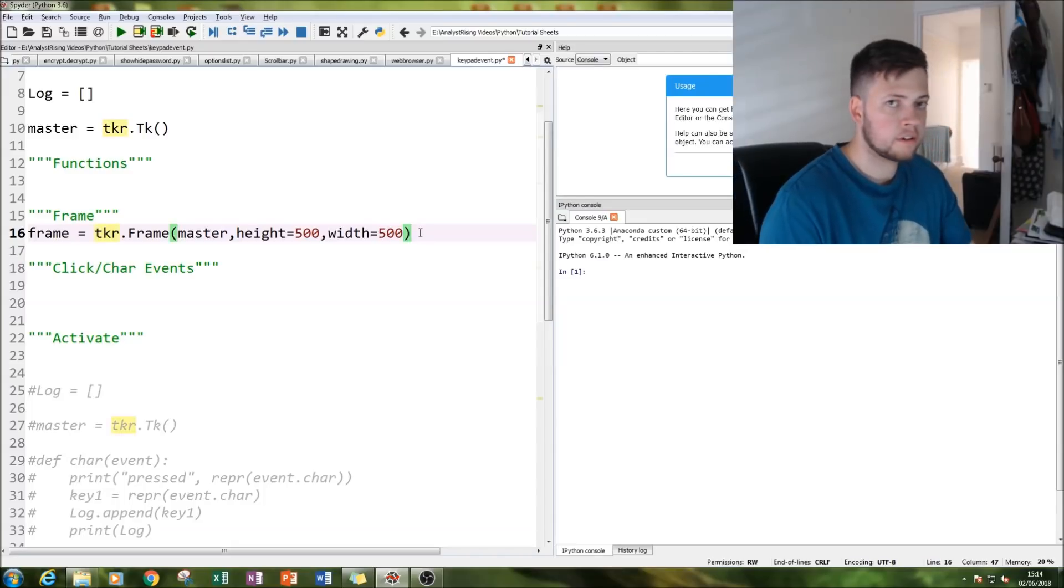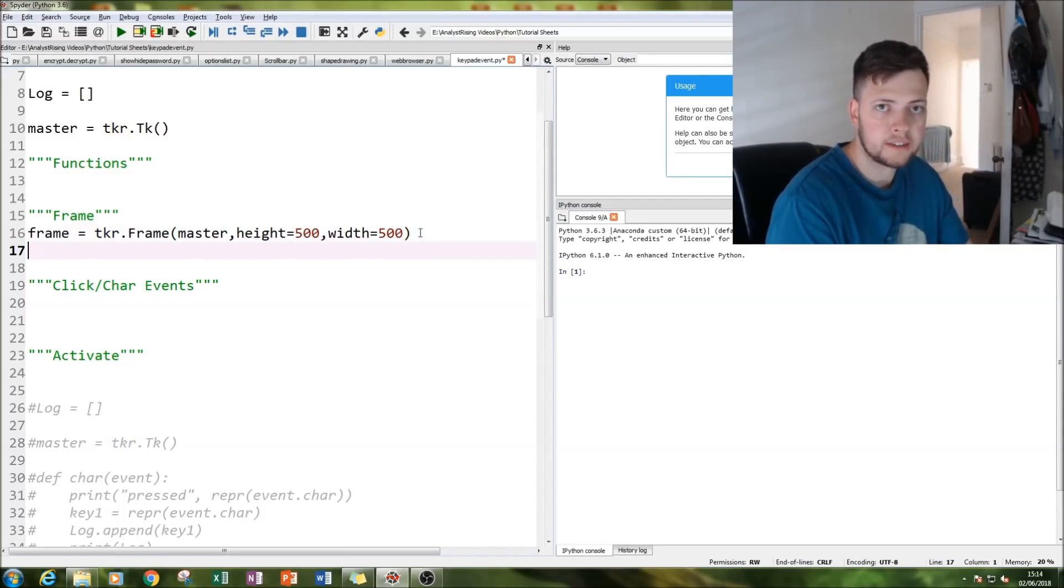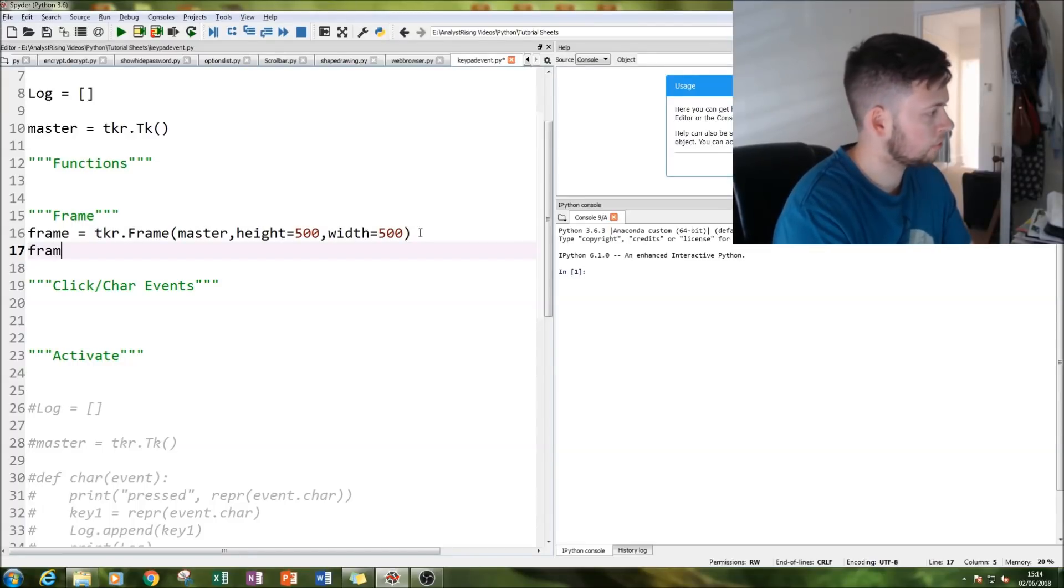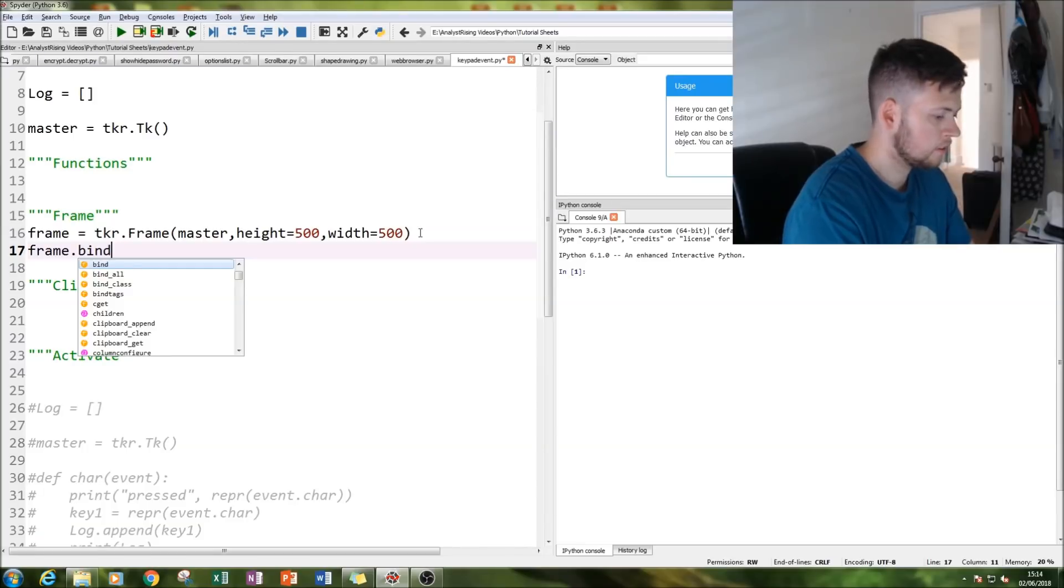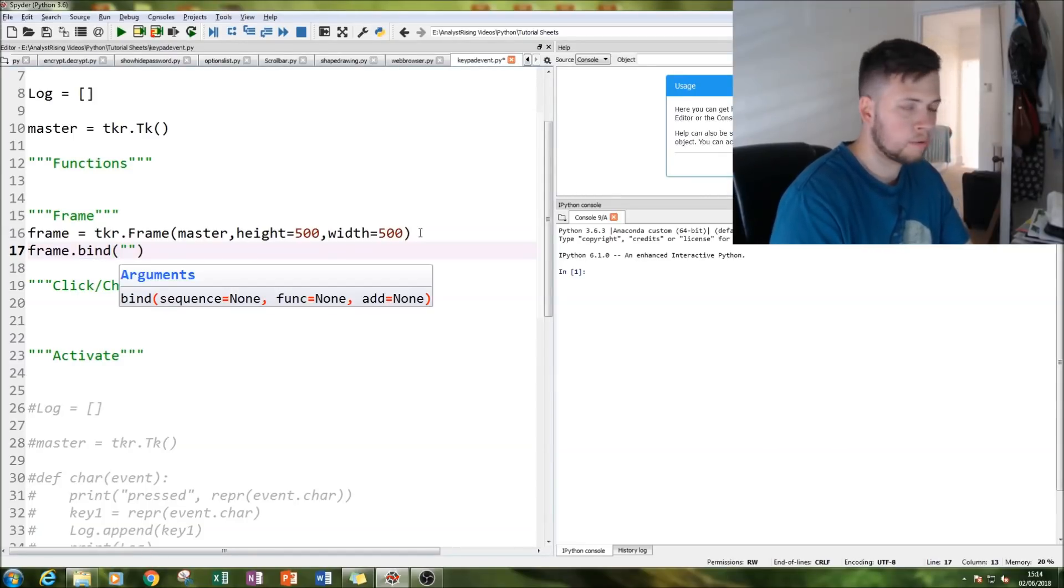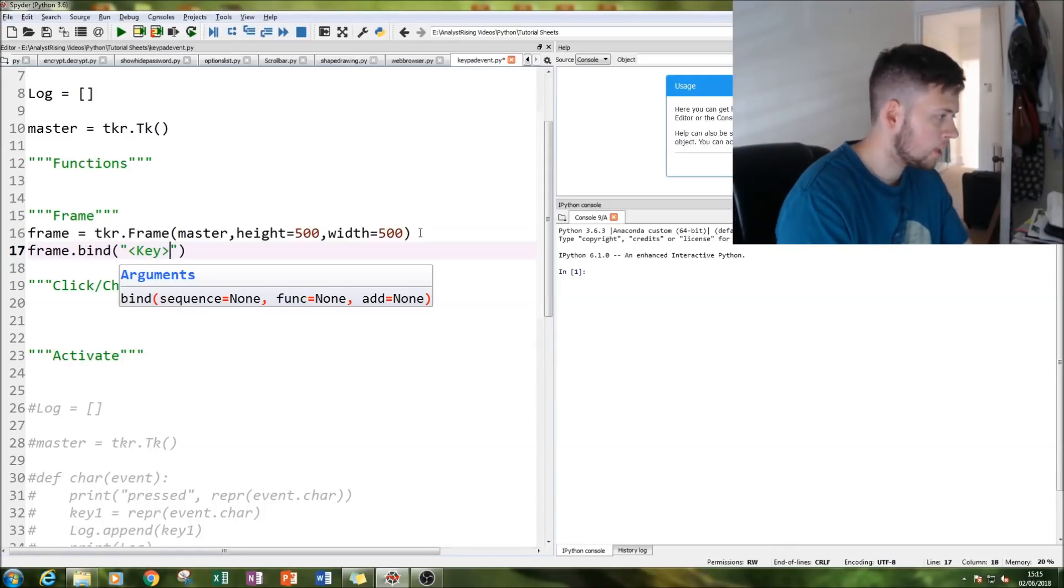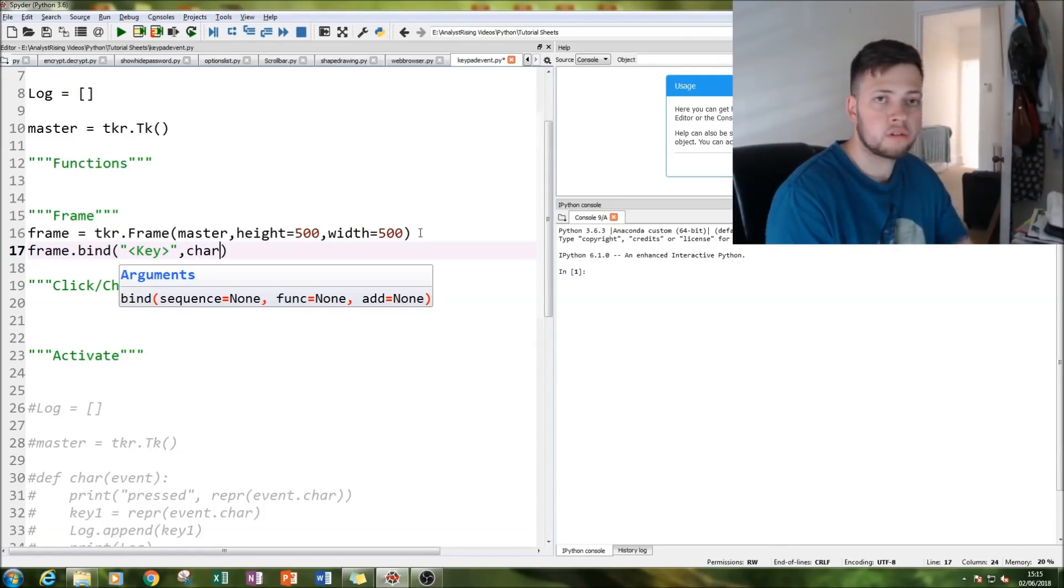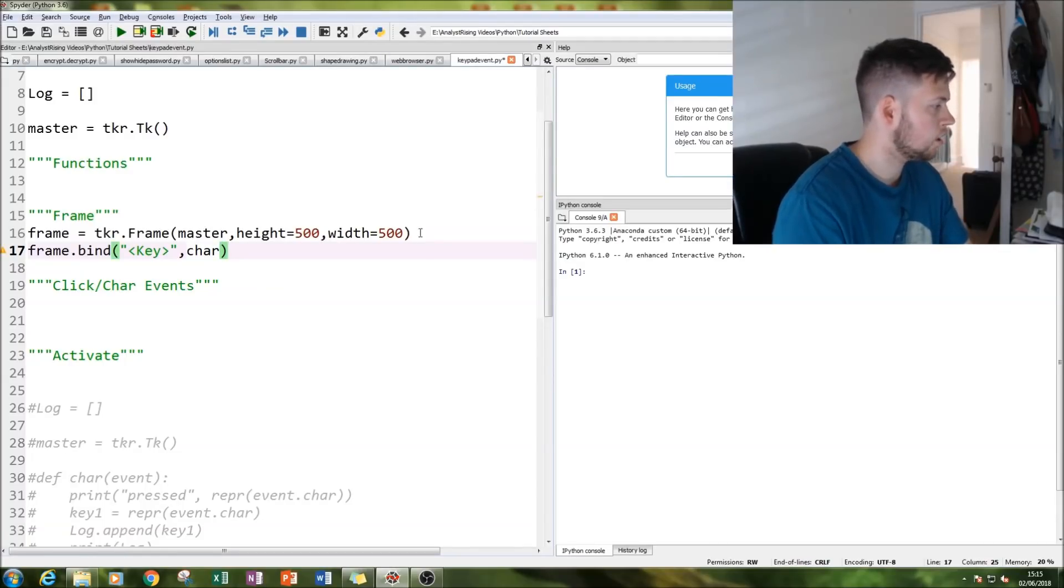The next thing I do is we're going to bind our key presses and our clicks to the frame. We can do that by typing frame.bind, and then within our speech marks we're going to type in key, which binds all the key presses and link that to our function we're going to create later on called char or characters.